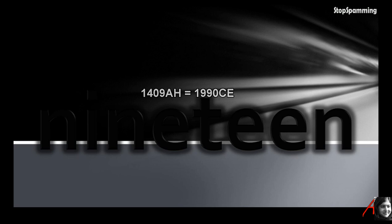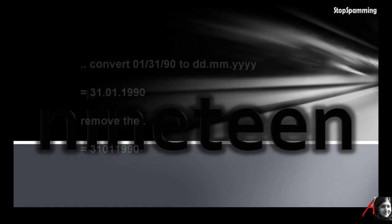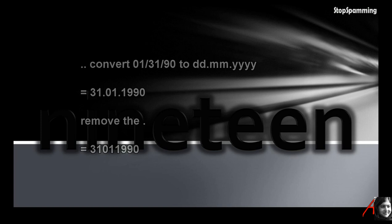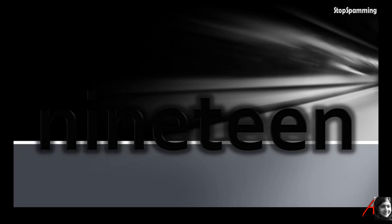You just take the date of his death which is 1409 after Hijra, converted to the date standard introduced by the Catholic Pope Gregory the 13th, which is then January 31st, 1990. Hang on, it's not that easy. You need to go a little bit further. Now you convert that from the U.S. format to the European day-day, month-month, year-year-year format, simply remove the separated dots and divide the resultant number by 19.